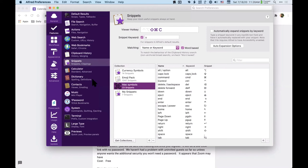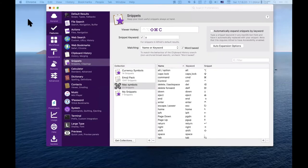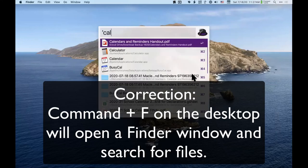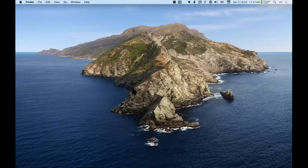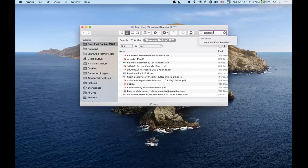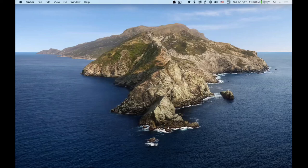How does it compare to Command+F from the desktop in Finder? You can do that but you have to be in a Finder window. With Alfred you could be doing anything — just on your desktop — and pull up a handout you were working on. It's the speed at which you can do different things.